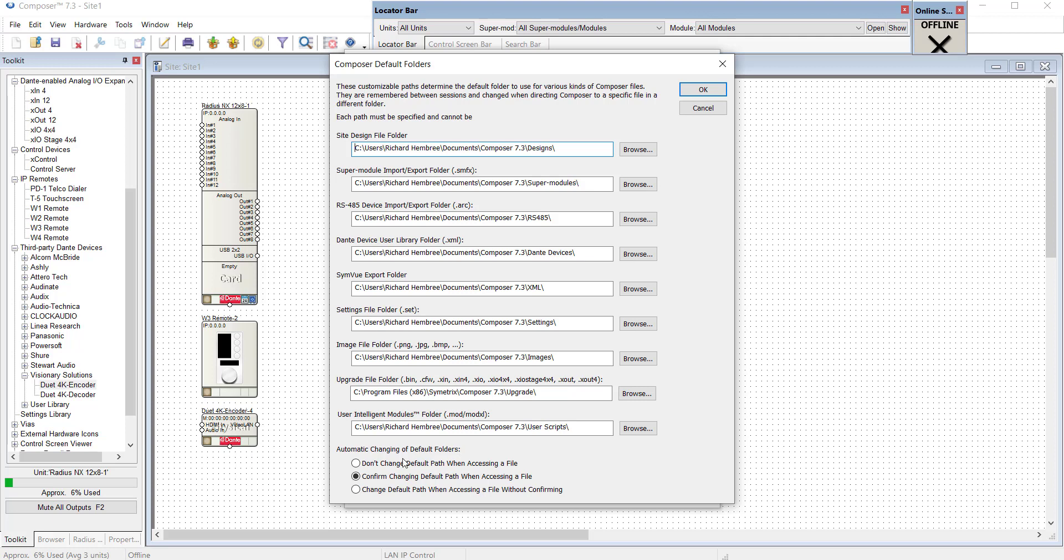The first selection, Don't Change Default Path When Accessing a File, will keep all of the default folder preferences static no matter where you choose to access any file.